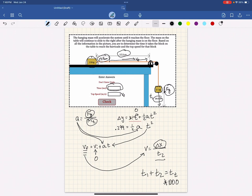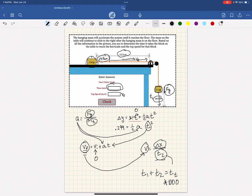That acceleration is then used in two formulas, one to find the time of fall and one to find your top speed. Your top speed is then used to find out how much time the block on the table will take to reach the barrier. You add your two times together, get your total time, multiply by 1,000. I hope this helped.